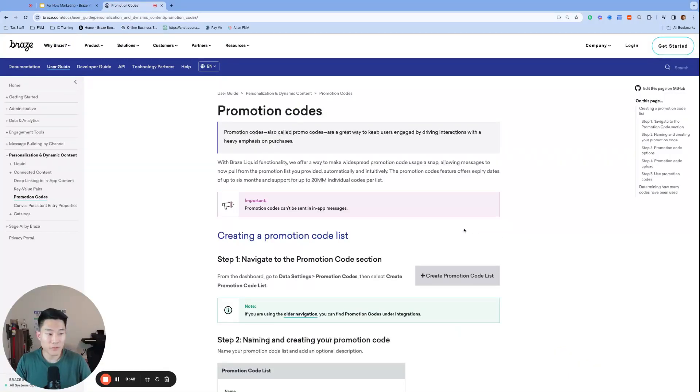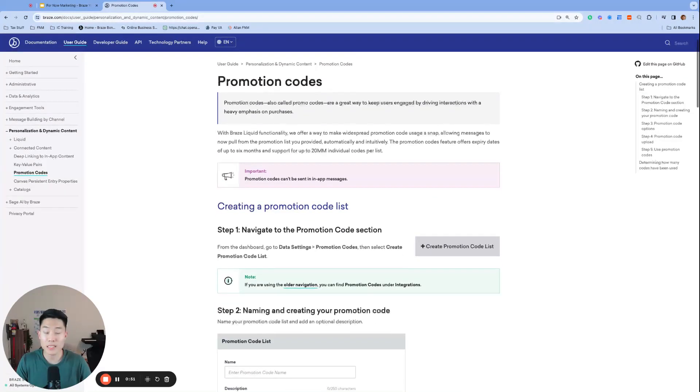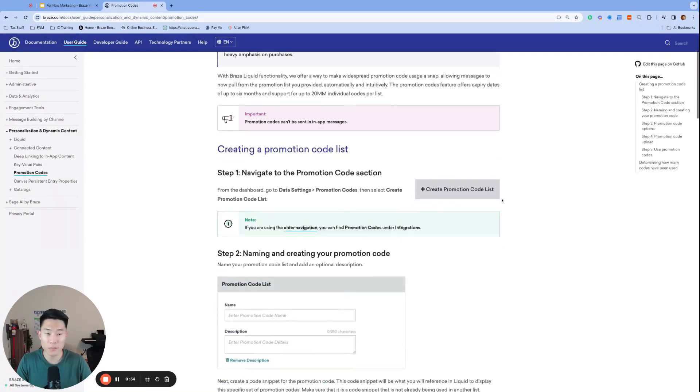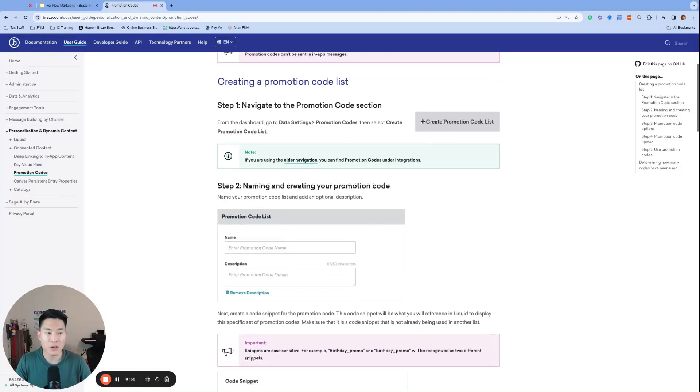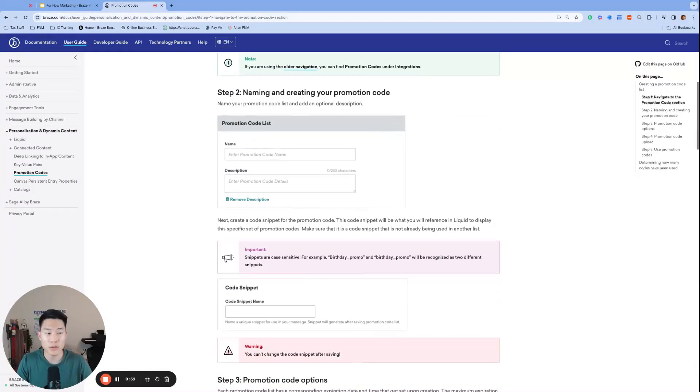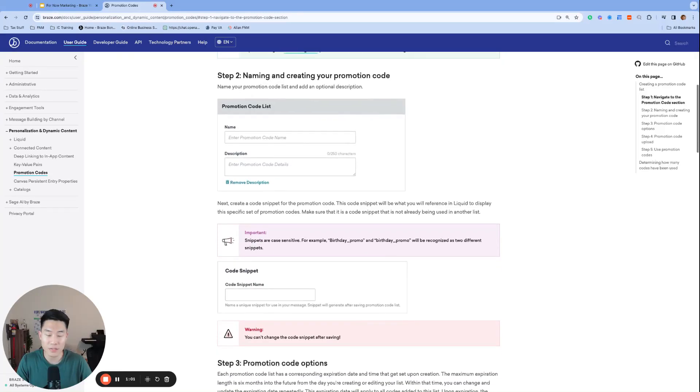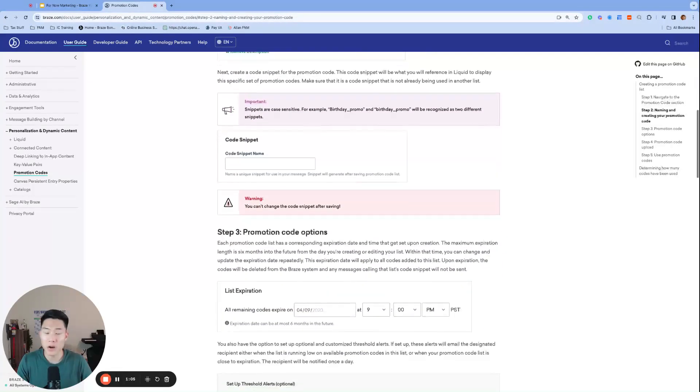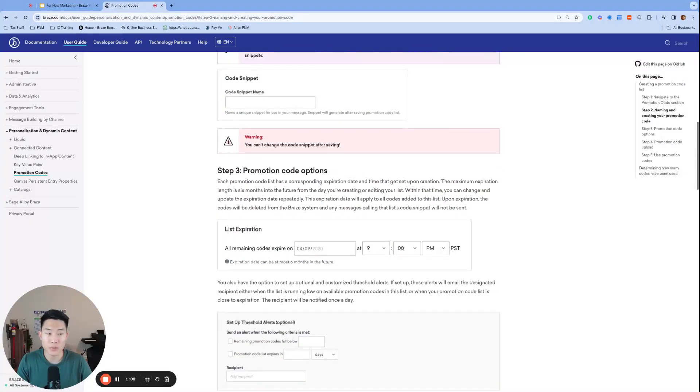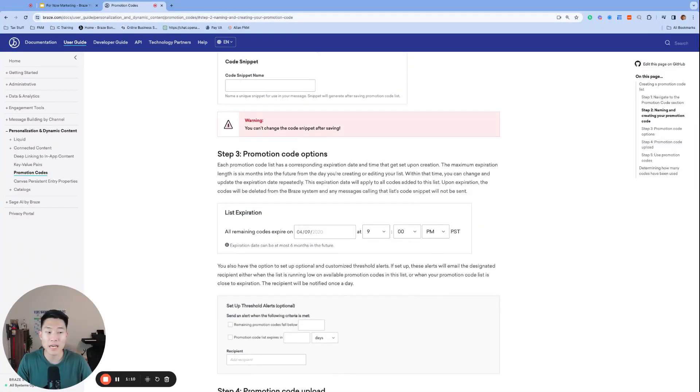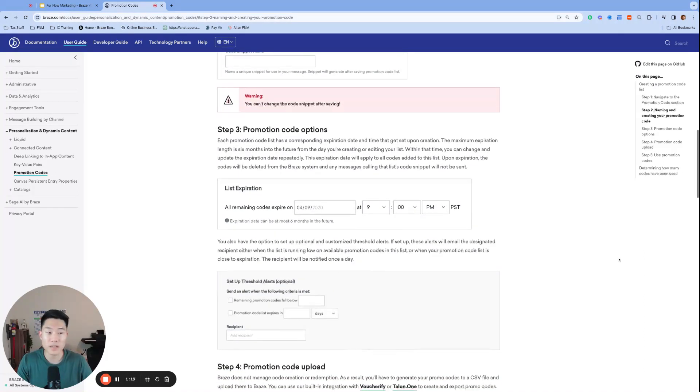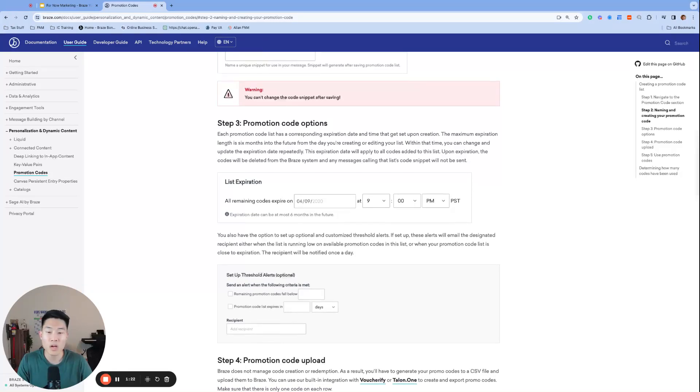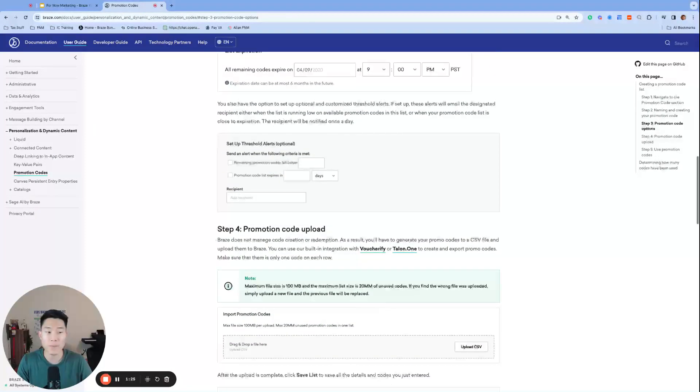Braze has a feature called promotion codes that allows us to upload a CSV of promotion codes to be inserted into our messages. This feature allows us to easily send these codes in an email to our users, offering them an extra incentive to make a purchase. And one popular use case that Braze users often ask is, how can I send a reminder to these code recipients, including that exact code that they received previously? This reminder campaign is crucial to push users to use their code before they expire. And our goal is to make it convenient for our users to remember and use their code by referencing their specific code in the reminder campaign message.